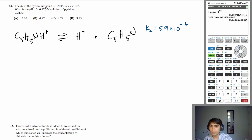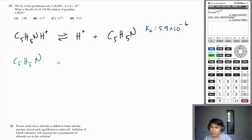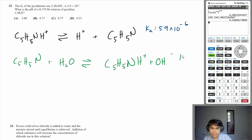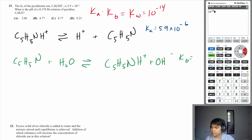Although we're given the Ka of the pyridinium ion, we're trying to find the pH of a solution of pyridine. Since pyridine is formed from the pyridinium ion, pyridine is actually a base. Pyridine reacts with water to form C₅H₅NH⁺ plus OH⁻. Since we're given the Ka, we can find the Kb using Ka × Kb = Kw = 10⁻¹⁴, so Kb equals 10⁻¹⁴ divided by 5.9×10⁻⁶.